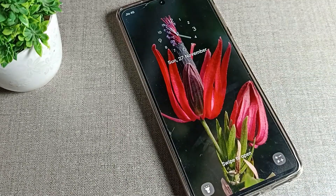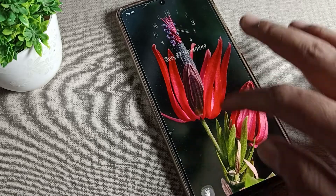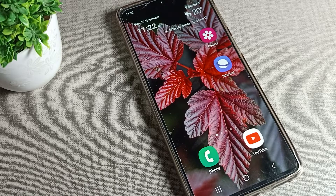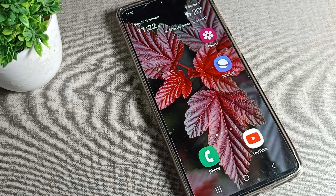Once you tap done, the downloaded wallpaper will be changed on your Samsung phone device for the home screen. The lock screen will keep the same wallpaper. That's it — thanks for watching! I hope you understood how to change a downloaded wallpaper on a Samsung phone. Bye!